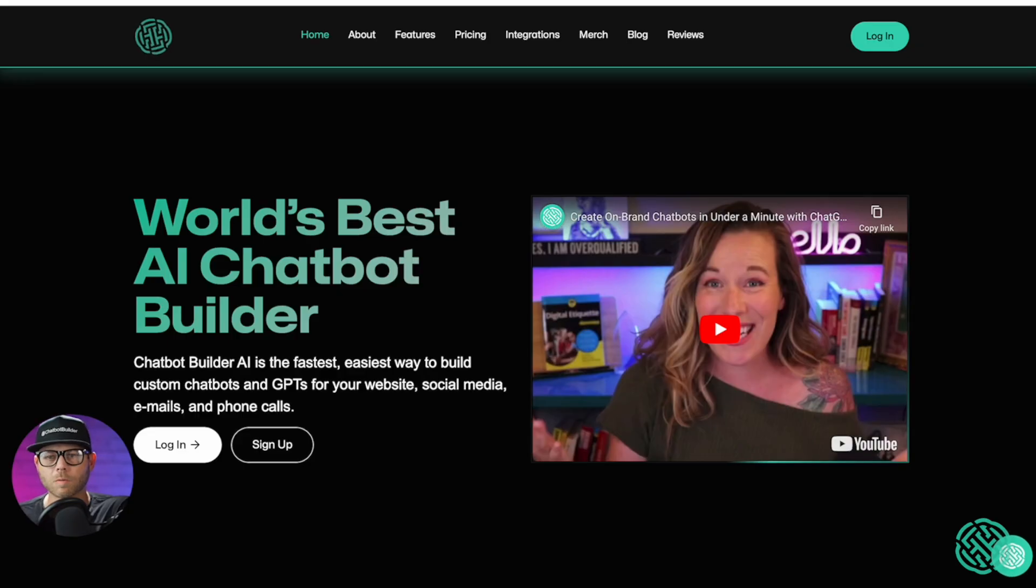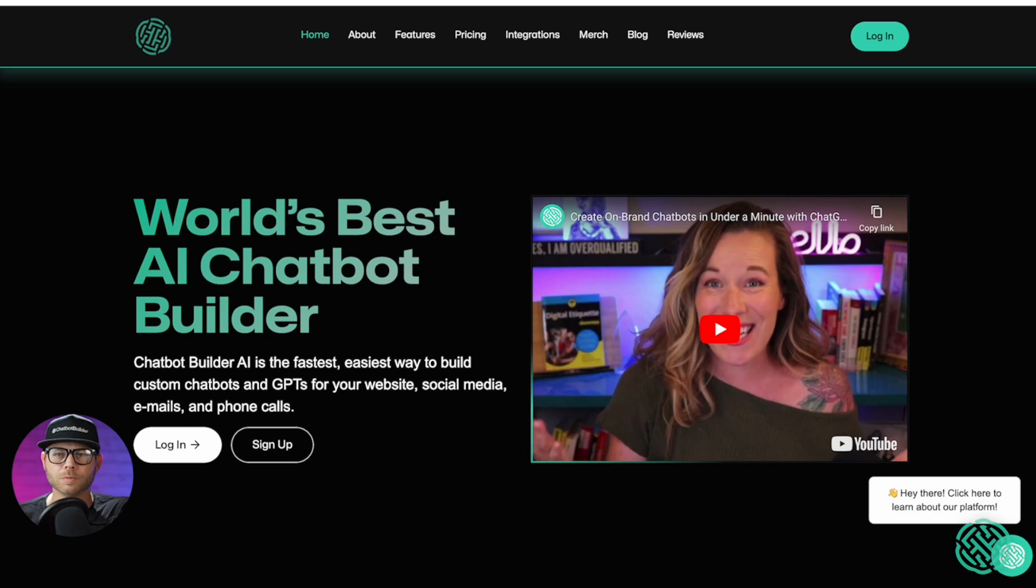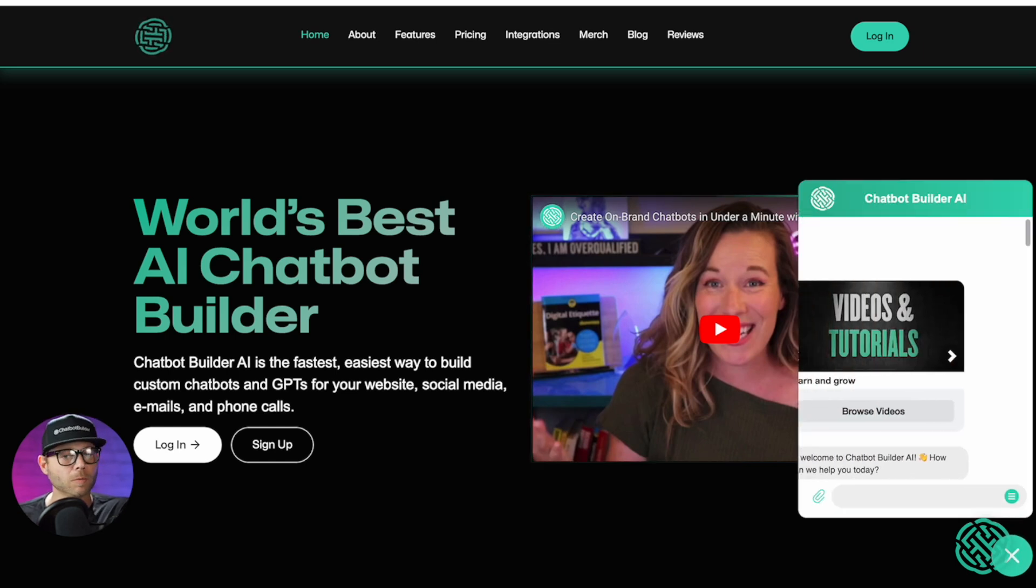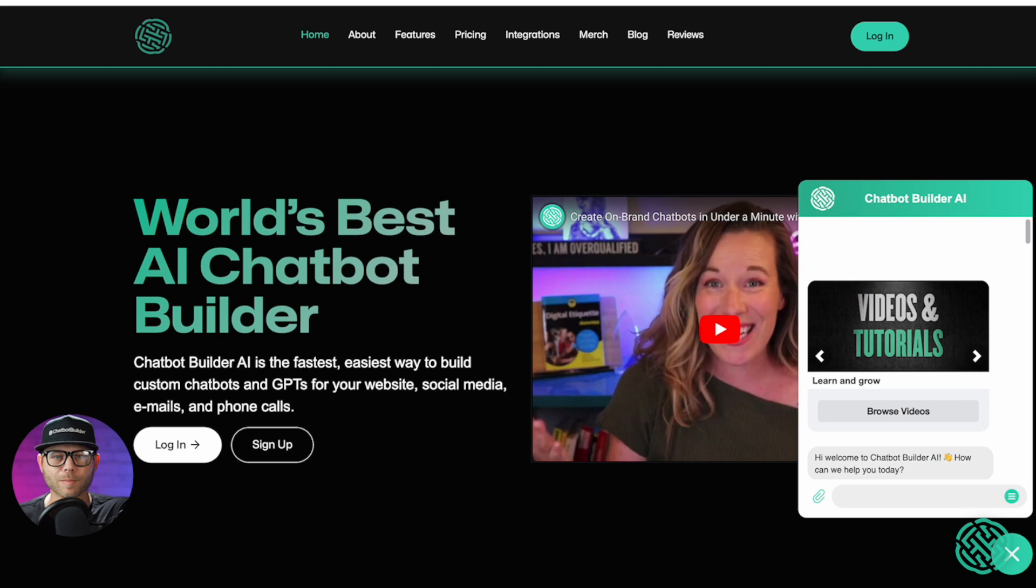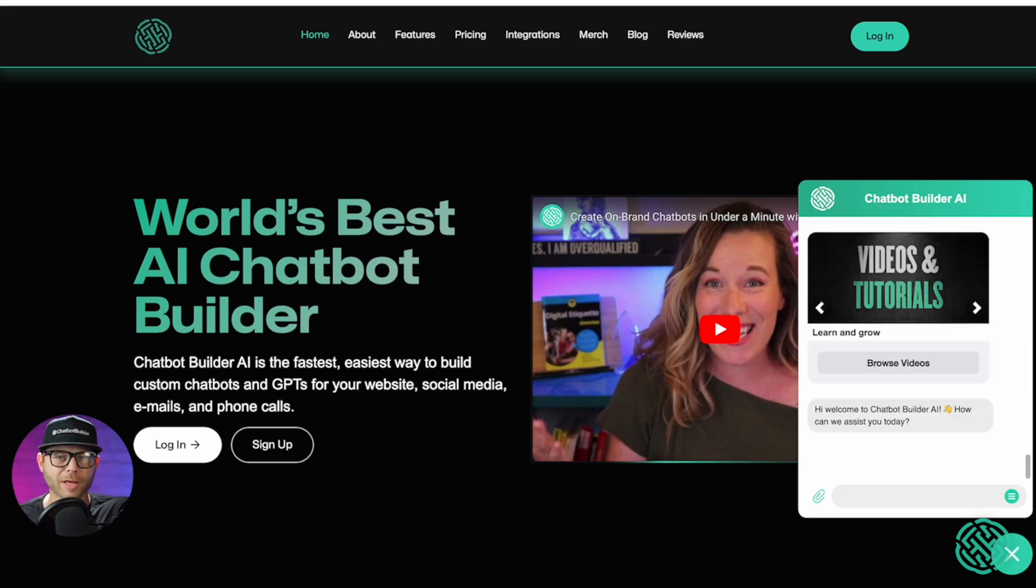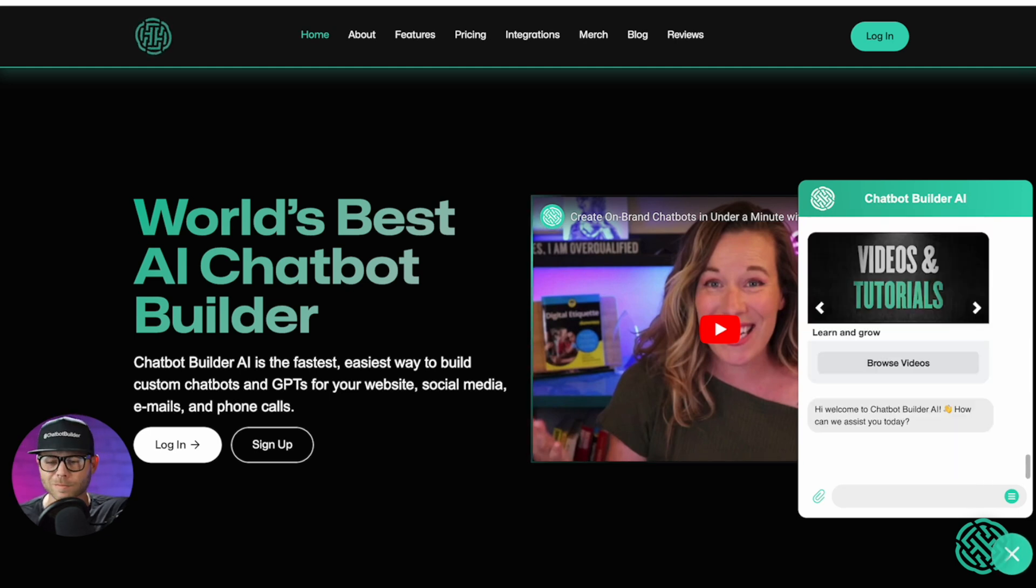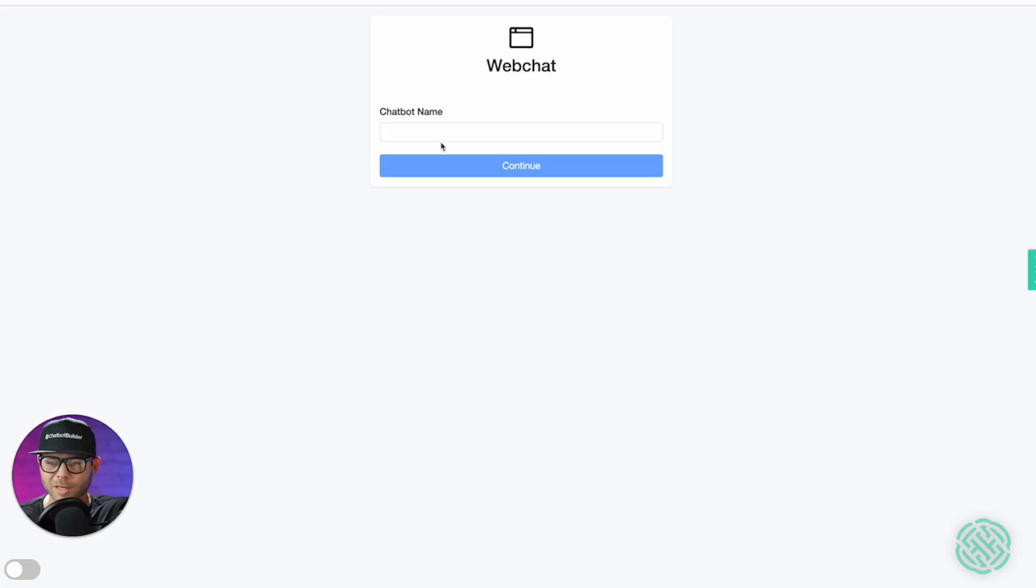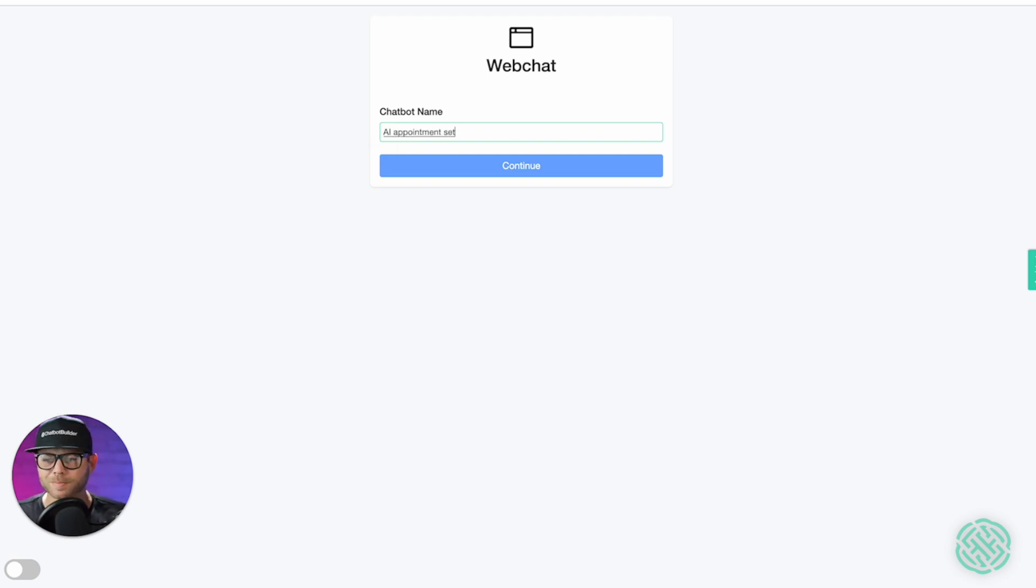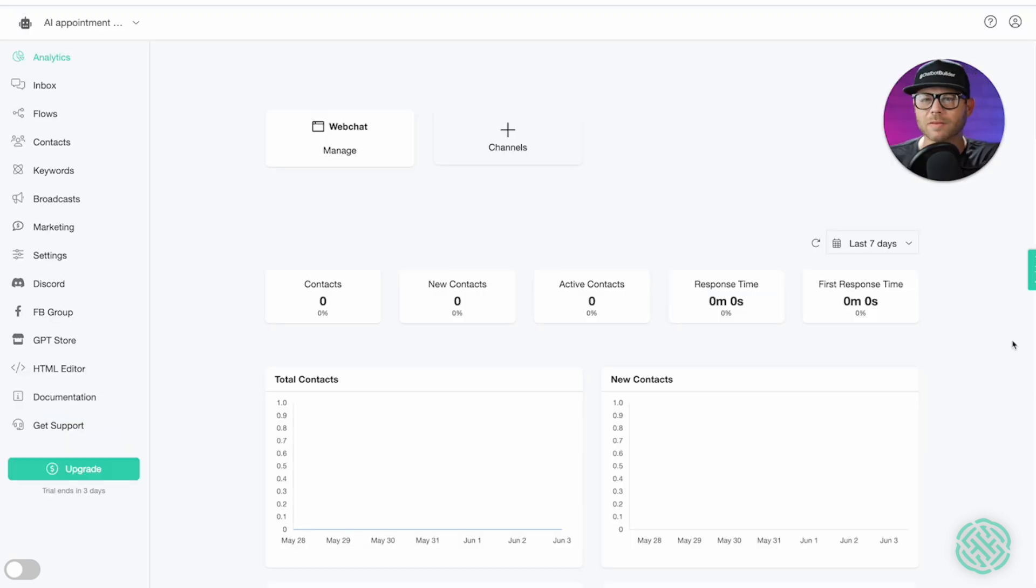Alright, so first head on over to chatbotbuilder.ai, and you're going to either log in or create a brand new account. Today, let's go ahead and create a brand new account. Let's just click on the sign up button, and we're going to name our chatbot. Let's name this AI appointment setter. Continue, and you're going to land on the analytics page.